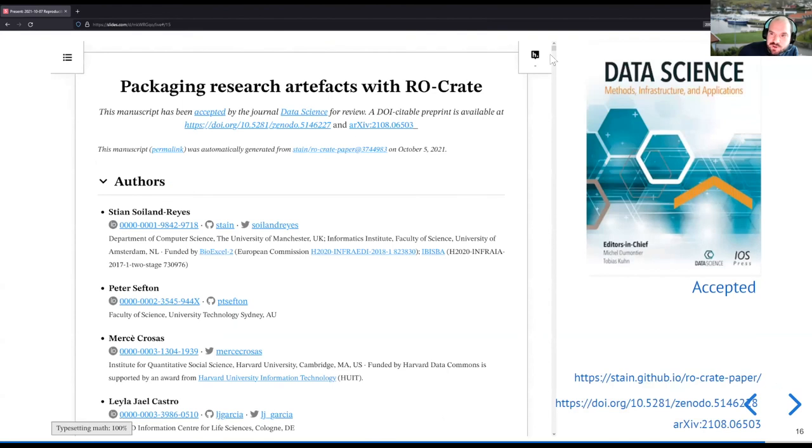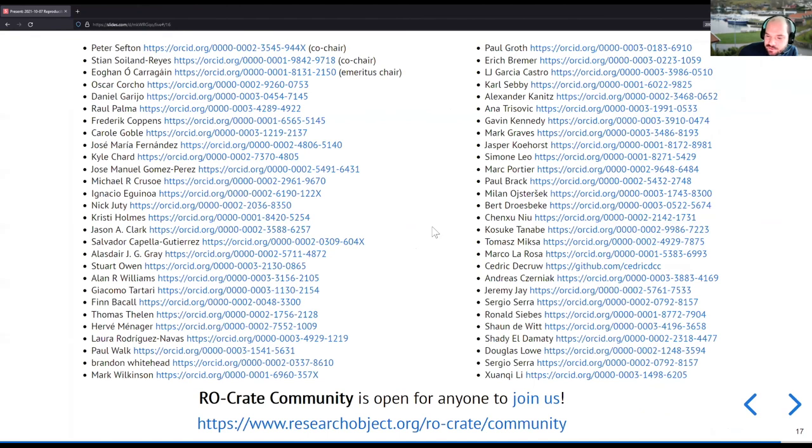So that's it. You can read a lot more about that in our paper, which I have linked in there. I want to thank the very evergreen community of RO-Crate people.